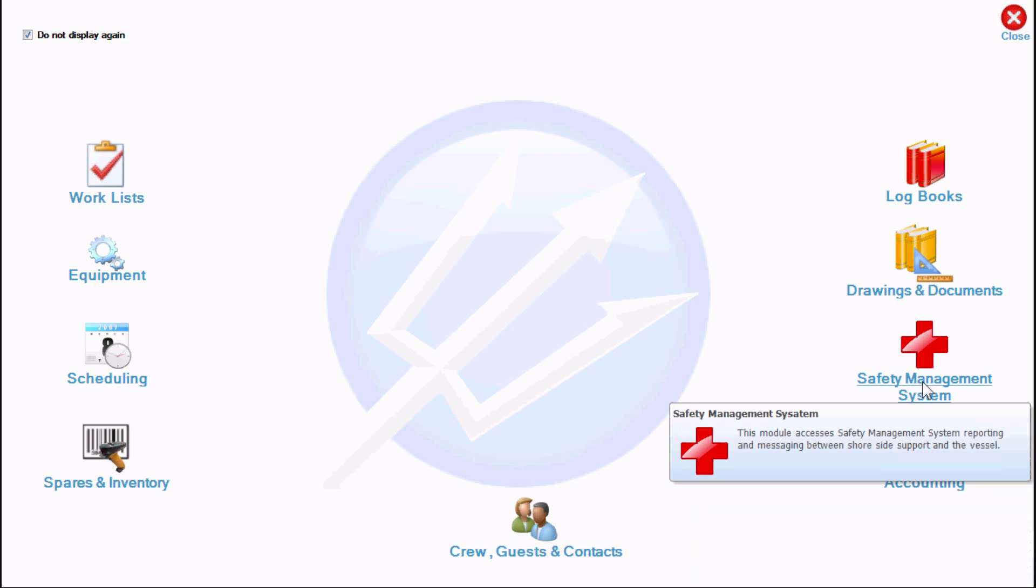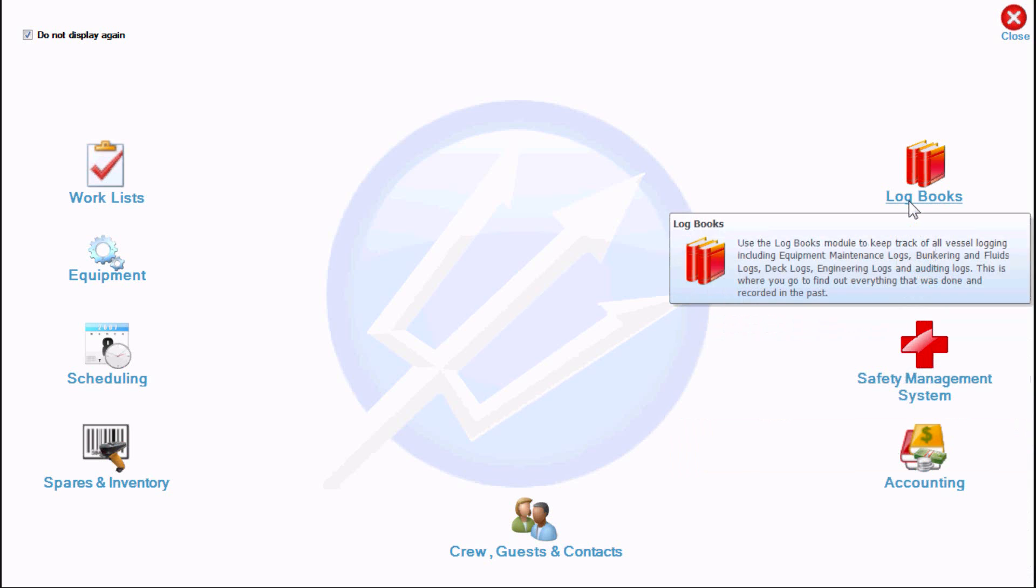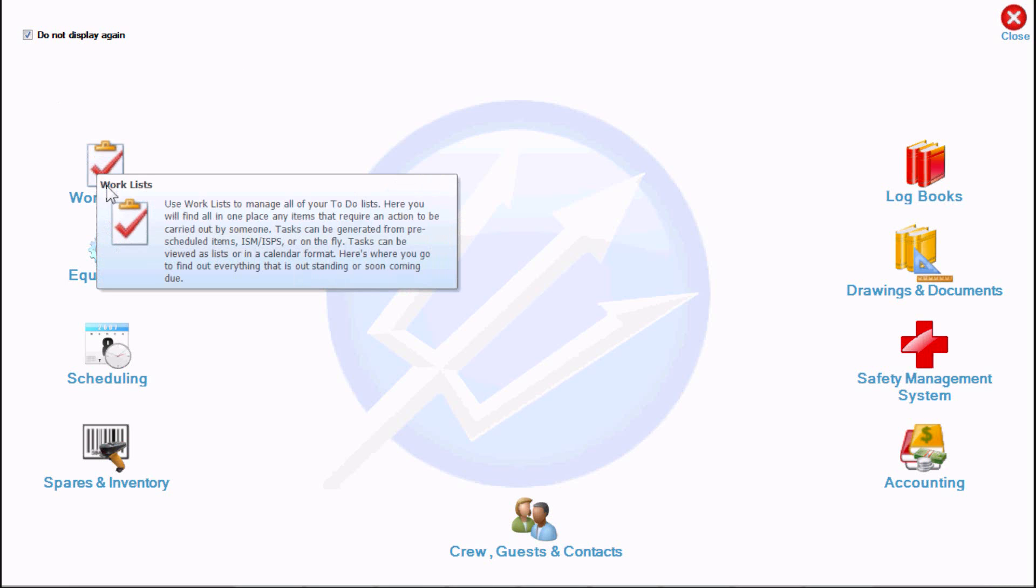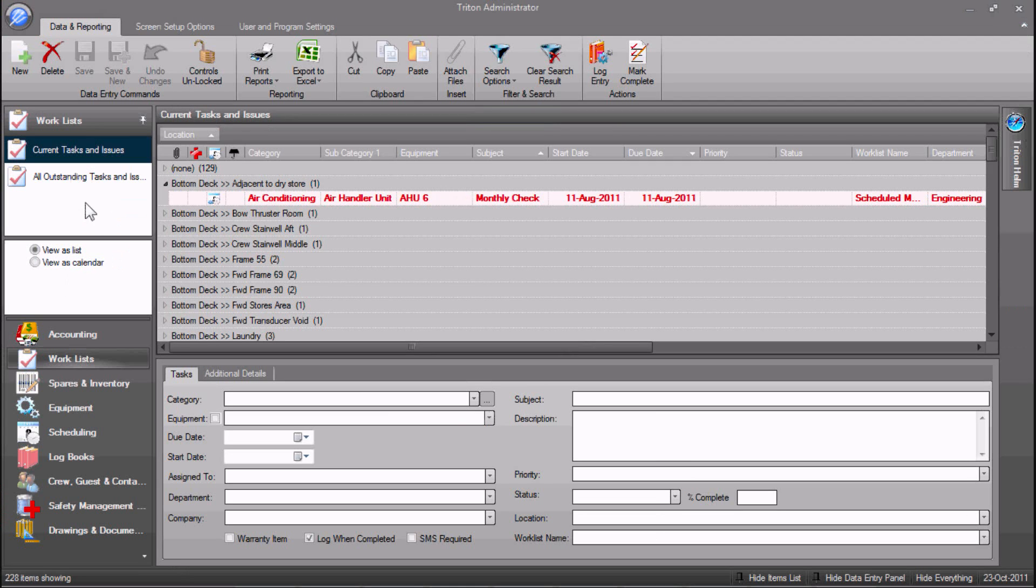More experienced users may simply click the Do Not Display Again checkbox to skip past the start screen when starting Triton. Let's move on to the Triton Administrator home screen by clicking on the Work List icon.